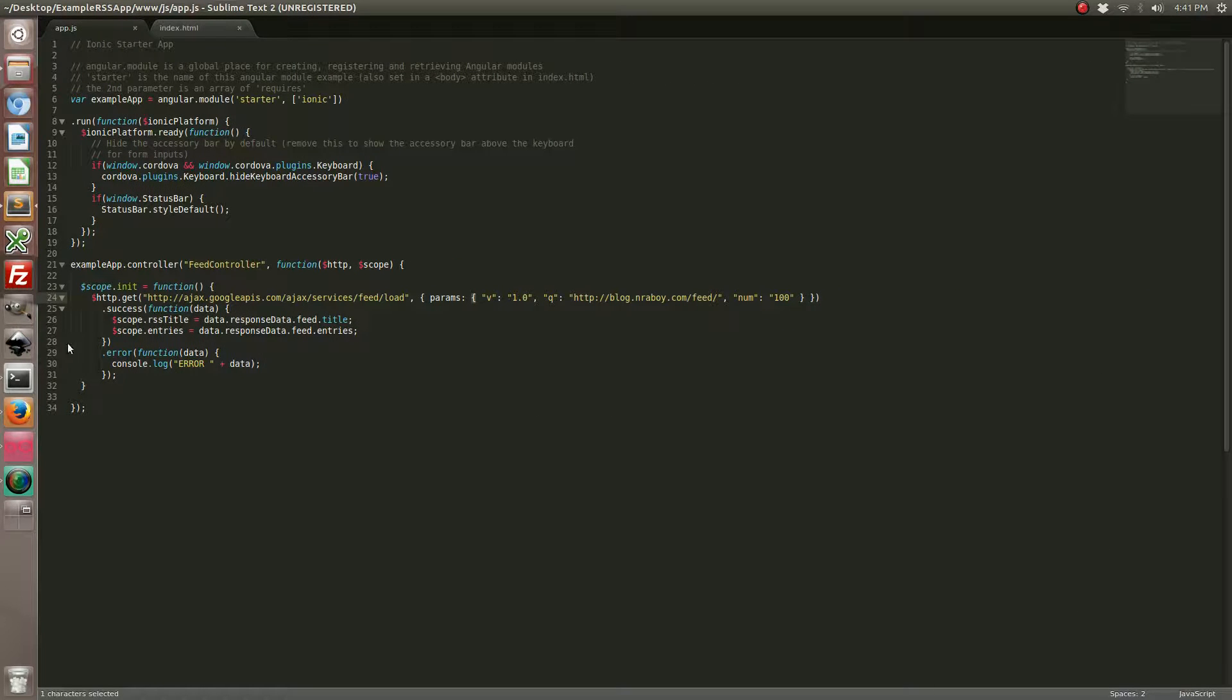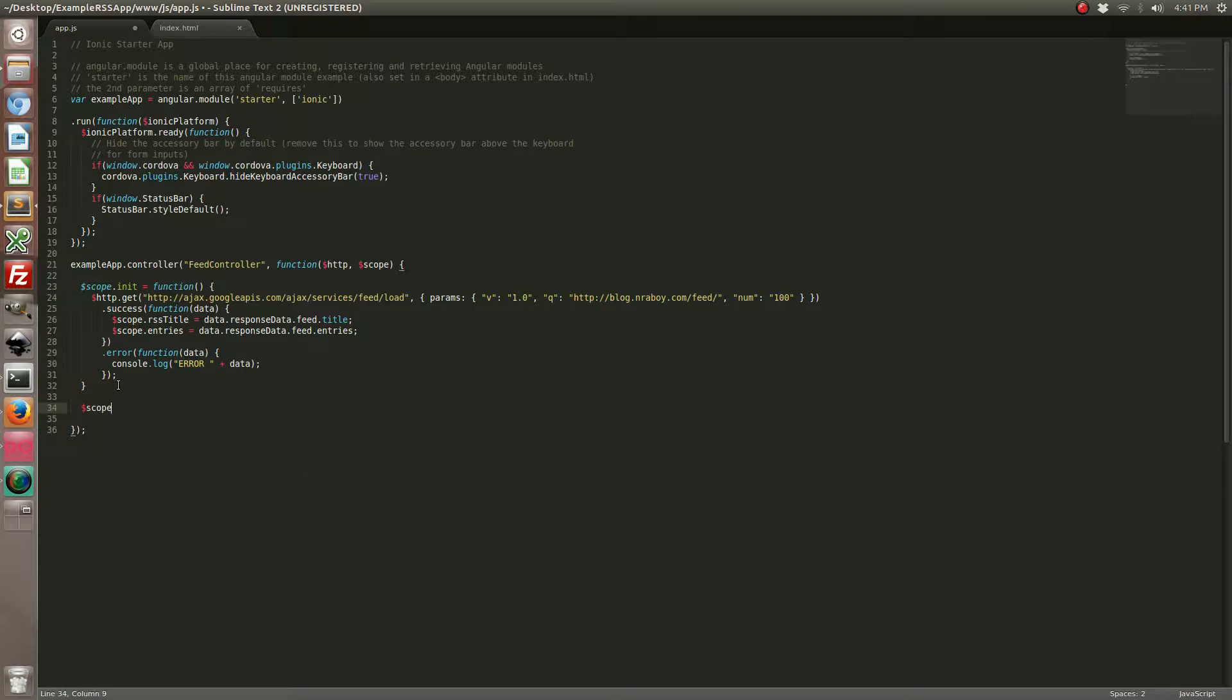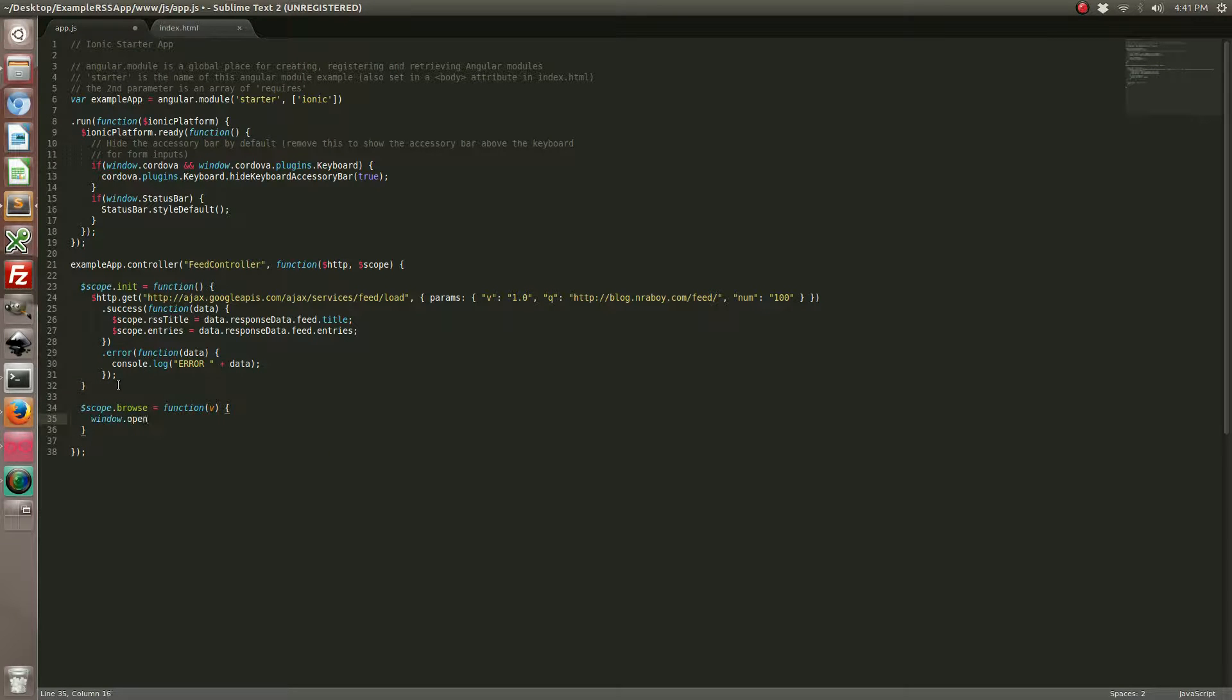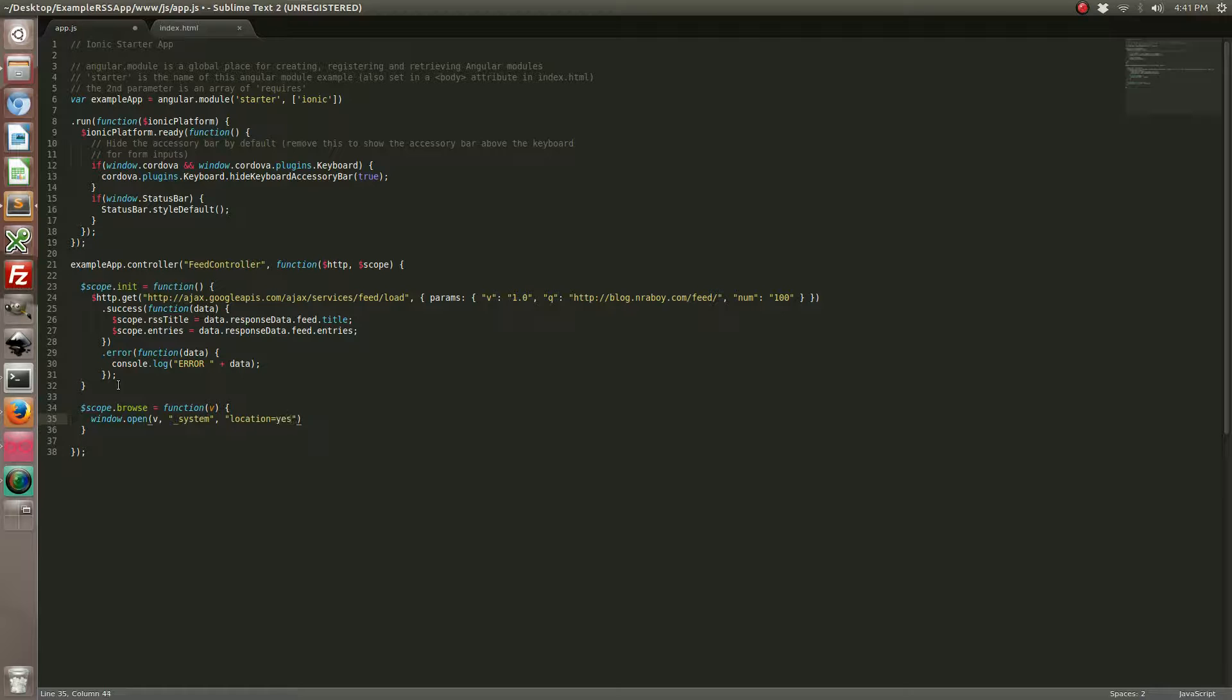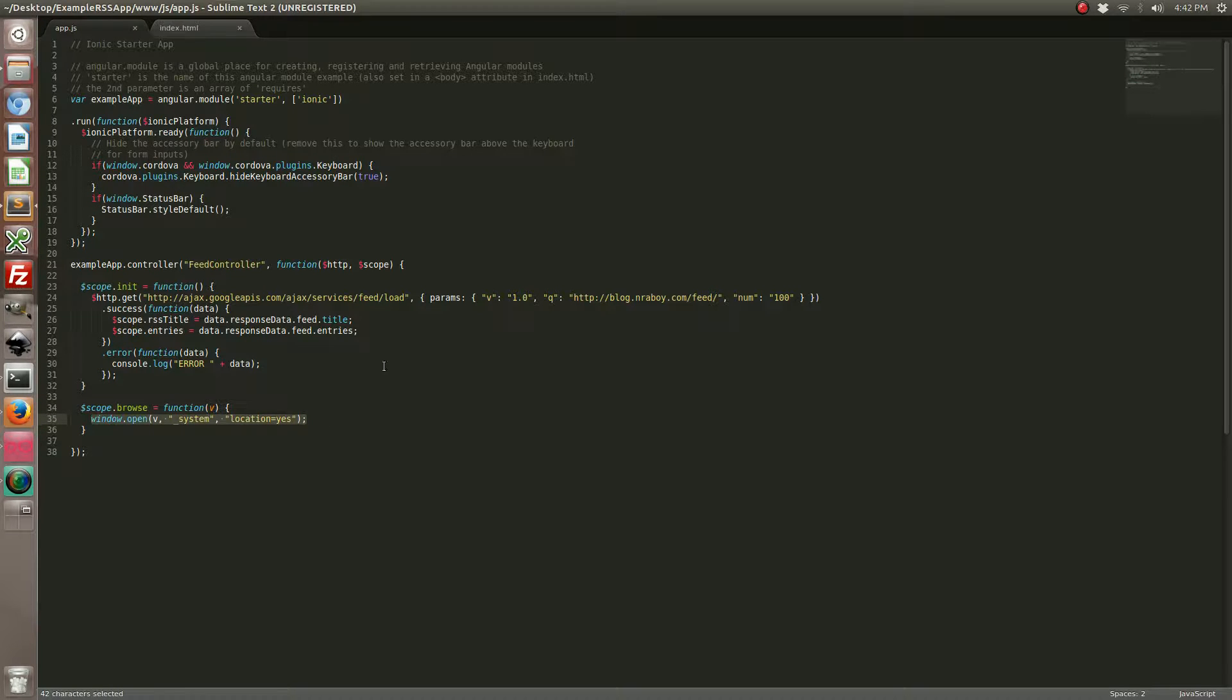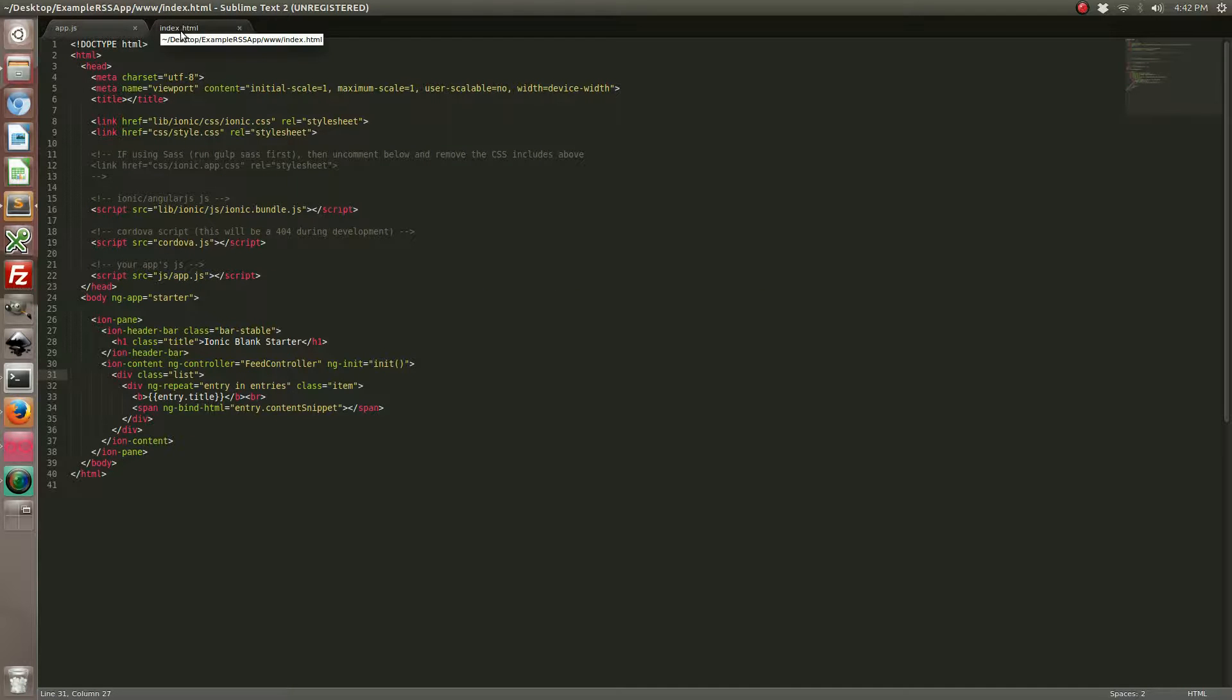Going back to our code, we need to add a function. This function is going to be responsible for bringing us outside of the Ionic app. If you've been following my other tutorials, I also have a tutorial on how to use the in-app browser which we're using right now. If you want a further explanation on it, go ahead and search for that on my blog. Now that I've got my browse function made, I can go back to my HTML and make it work.